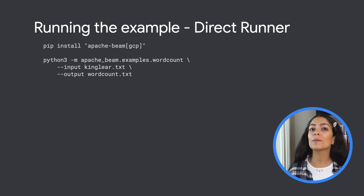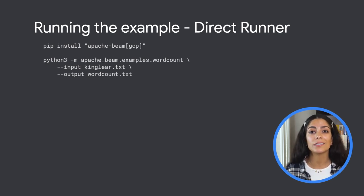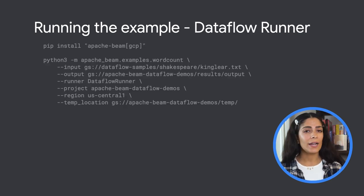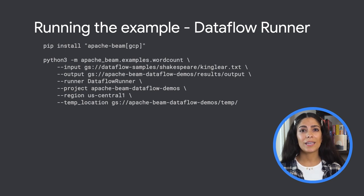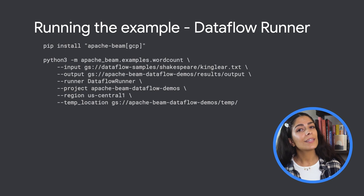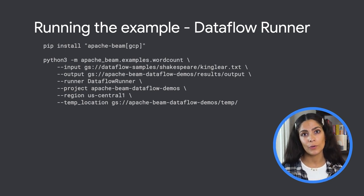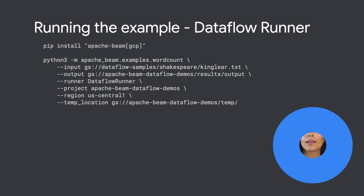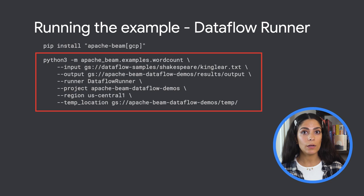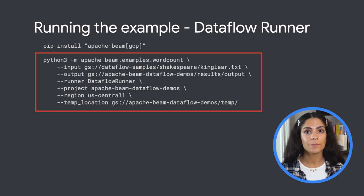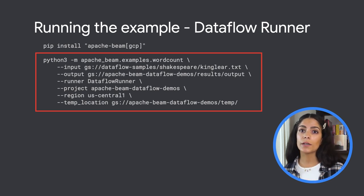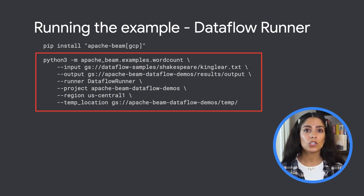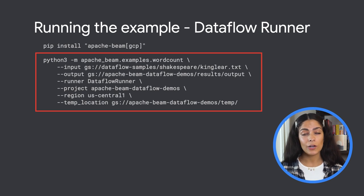Beam is designed so you can run the same pipeline code on different runners. Your local environment might be fine for King Lear, but what if your batch data job was counting all of the words for an entire library's worth of books? In that case, we can just provide a few more options to the code and use Google Cloud Dataflow as the runner instead. The input file comes from a publicly accessible cloud storage file, while the output will be a cloud storage bucket that I created earlier. We're also specifying to use the Dataflow runner and some other details like which Google Cloud project this runs on. Once we run this command, the job will be created in Dataflow and start processing.